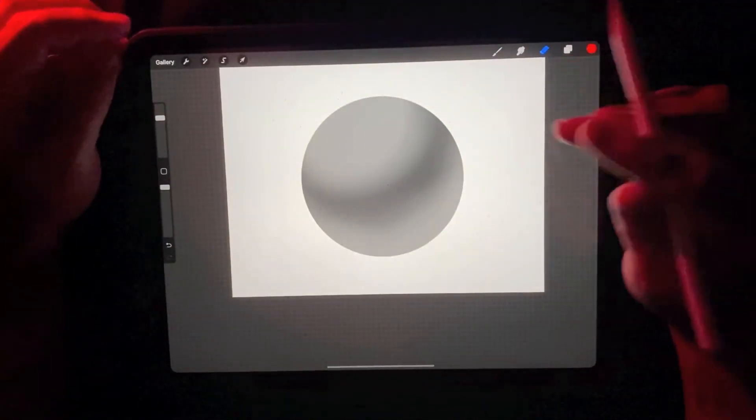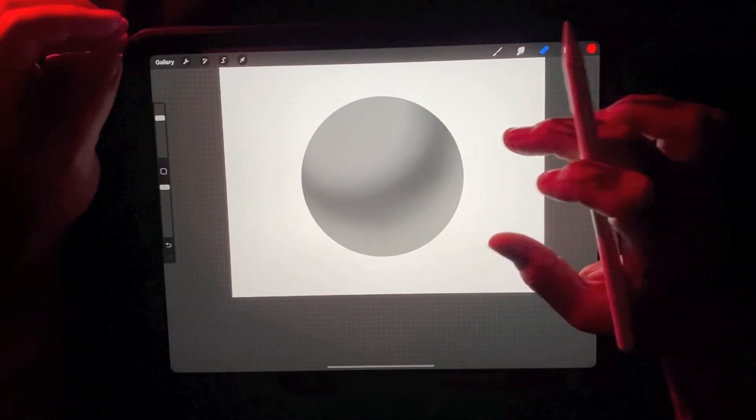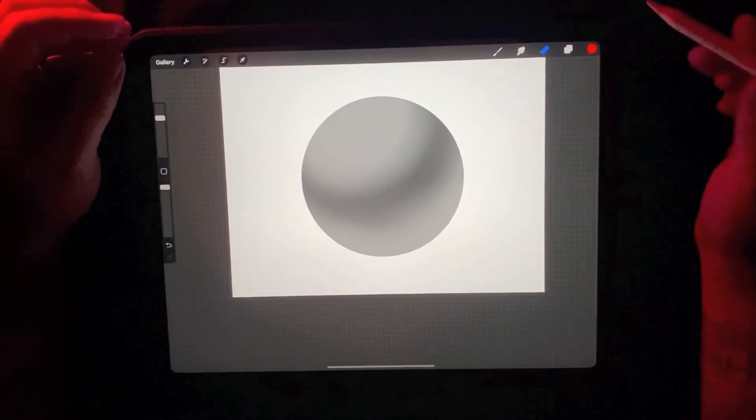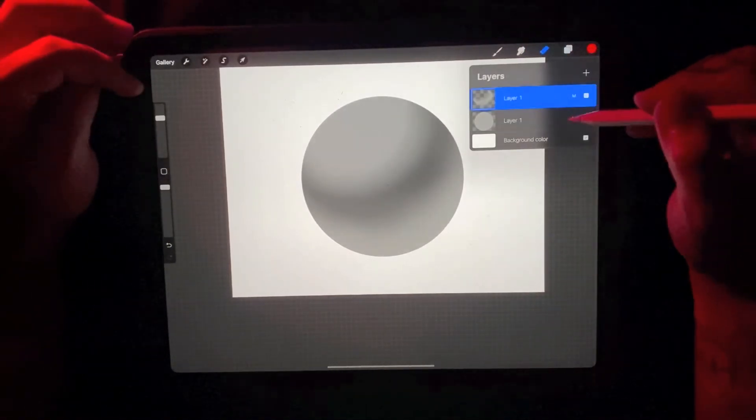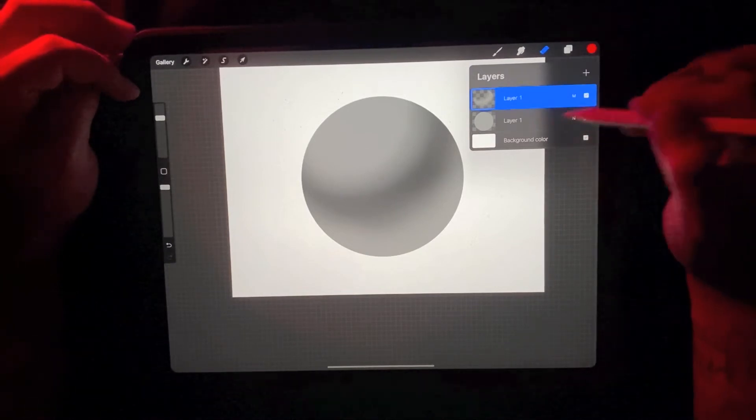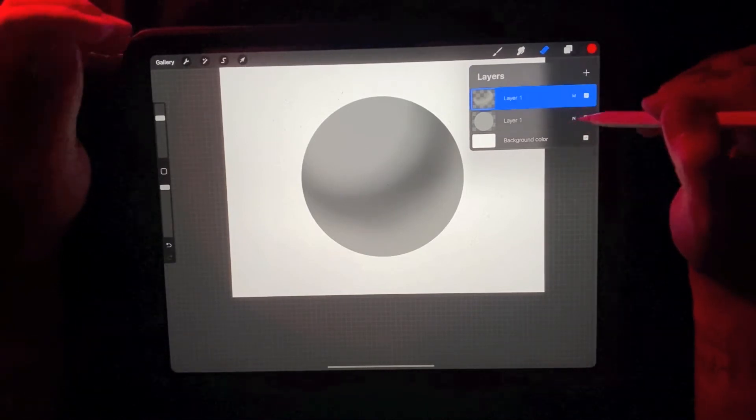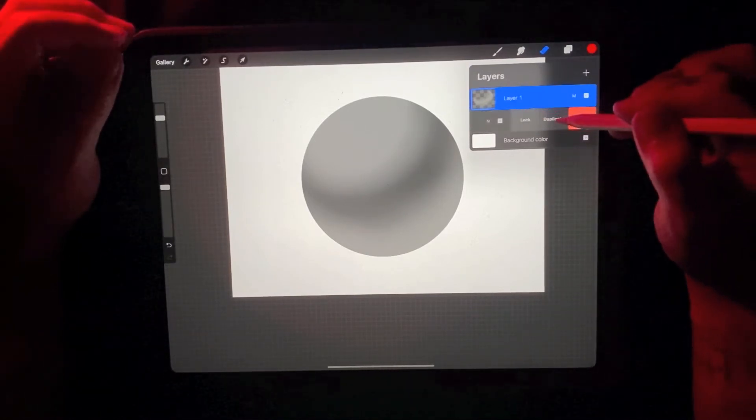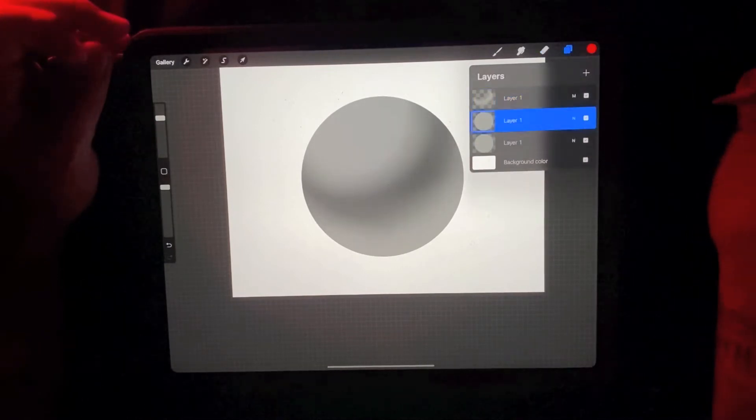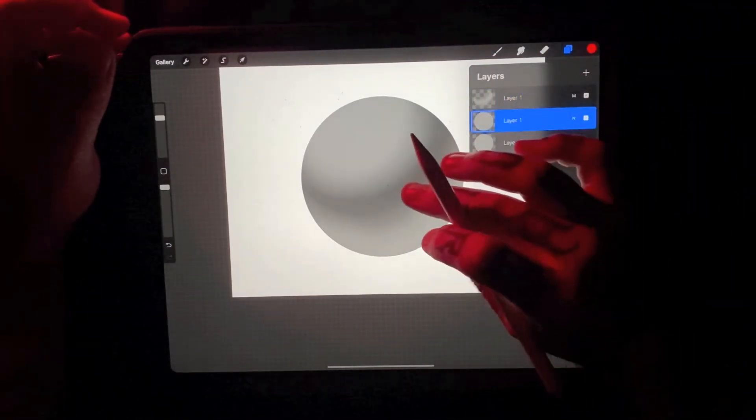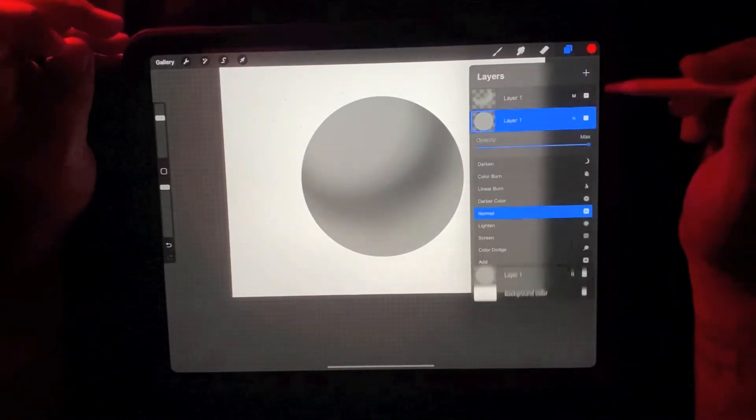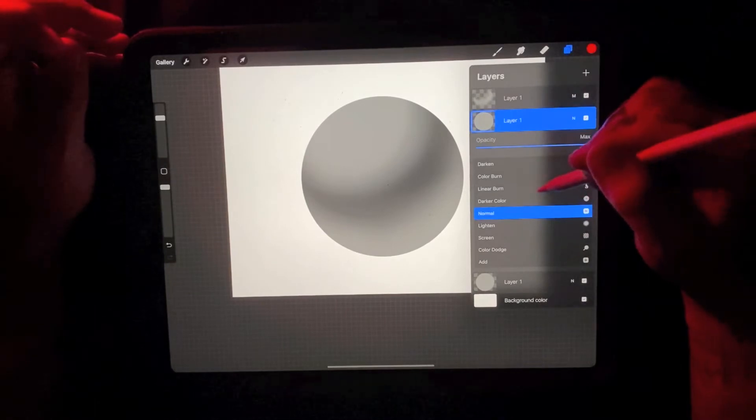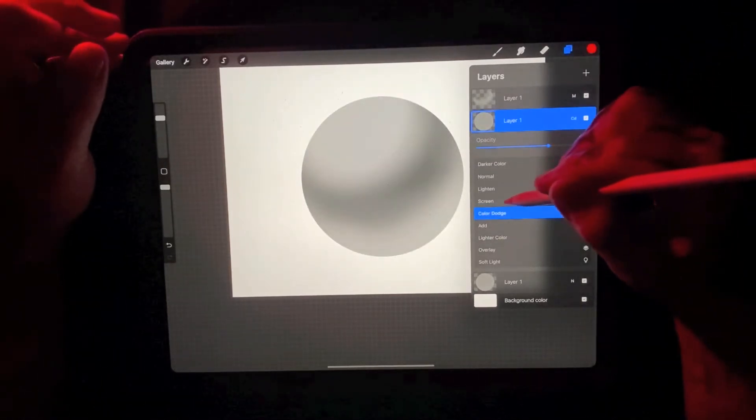So once I get that to where I'm comfortable and I like how it's coming together, I'm going to go to my original layer. Not the multiply layer, just the normal layer. I'm going to duplicate that again now that we have our dark value where we want it. And I'm going to do a screen layer to enhance the highlights.